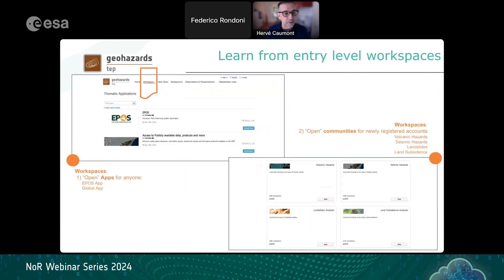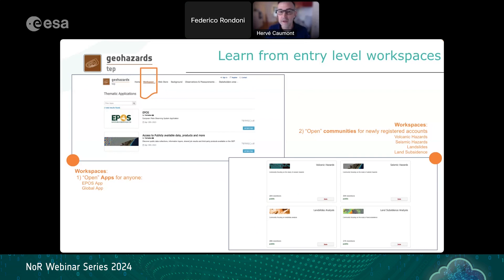The workspace menu provides access to open applications for everyone. As a visitor you can access the EPOS application and what we call the global or public application, which I will showcase later. You can also access open communities, which are made available by default for any newly registered account. We are currently creating open communities for different geohazards thematics: volcanic hazards, seismic, landslides, and subsidence.